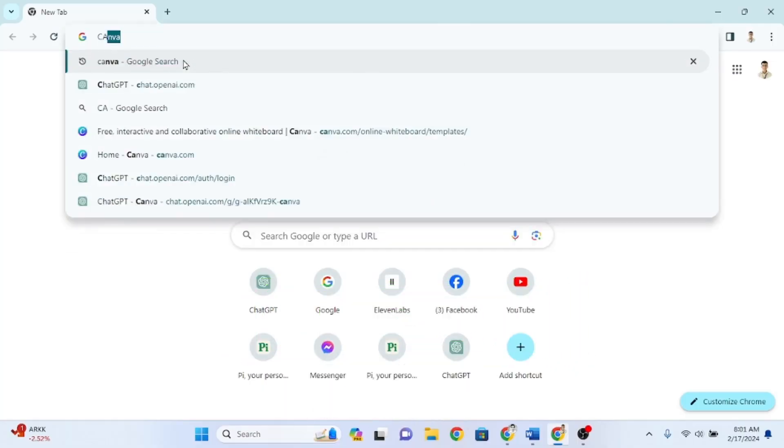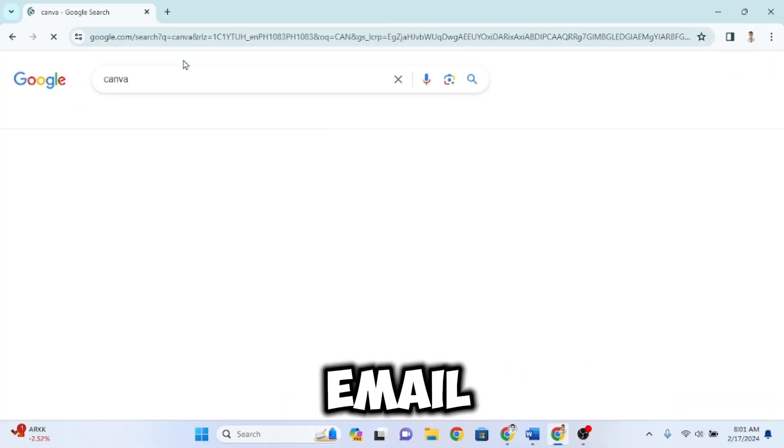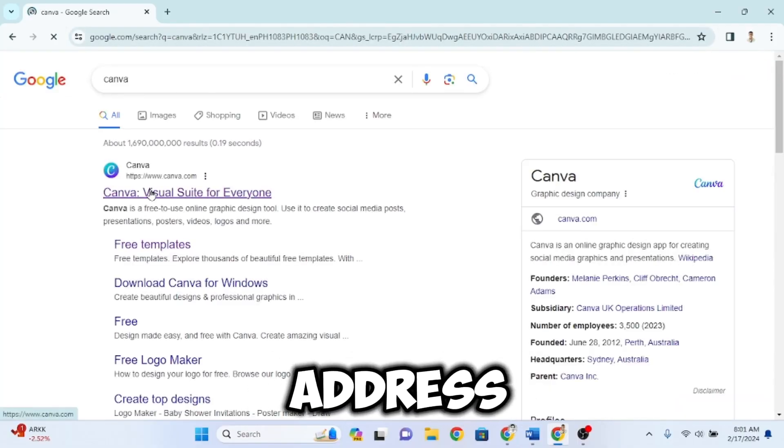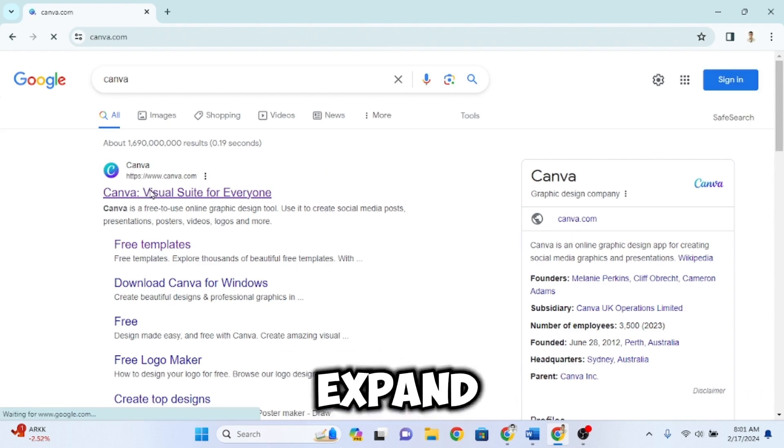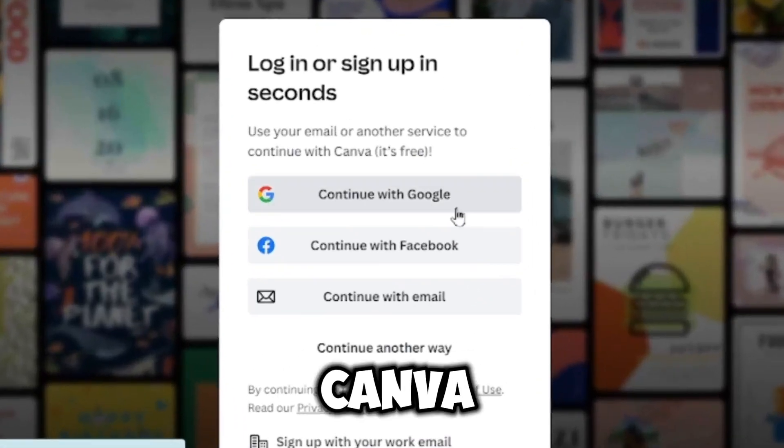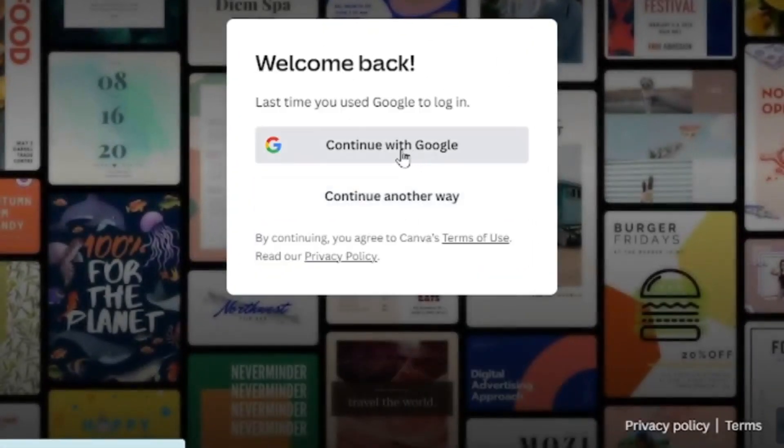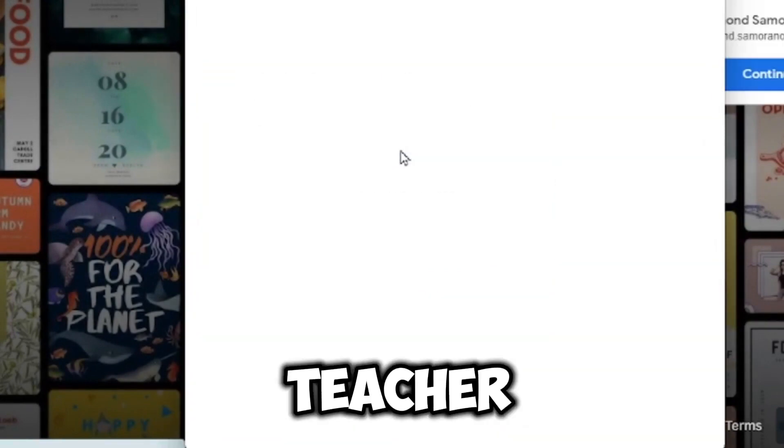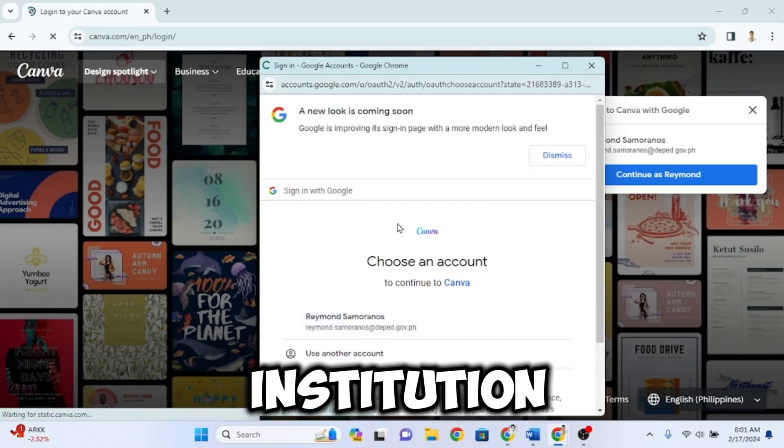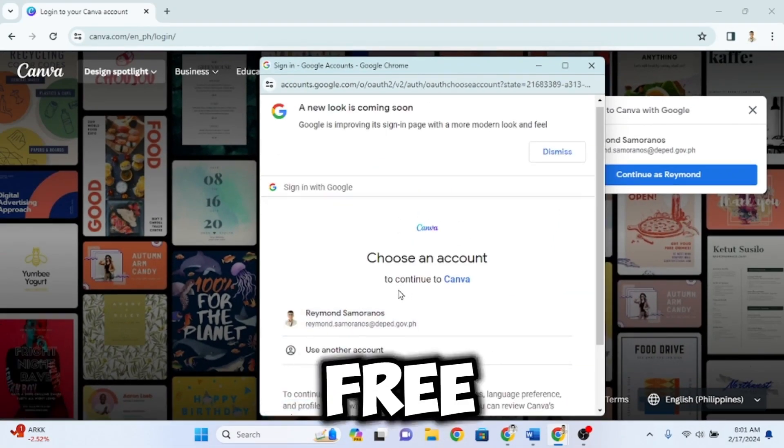First, go to Canva and log in with your email address. We need to take note that Canva Expand is only available in the Canva Pro version. However, if you're a student or teacher at a certain institution, then you can enjoy Canva Pro for free.